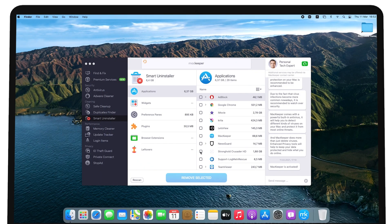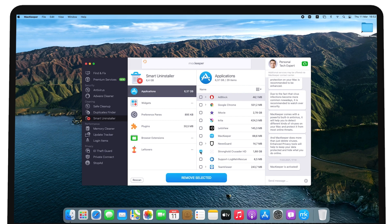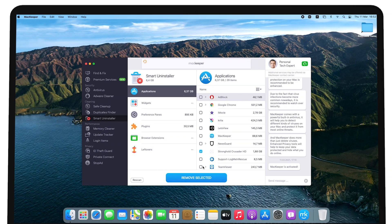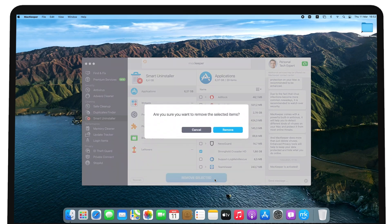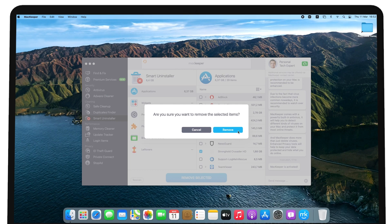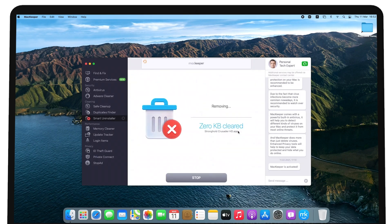Within Smart Uninstaller, select Applications. Then, select the checkboxes next to the apps you want to delete. Click Remove selected once you're done. Next, confirm the removal by clicking Remove in the dialog window. Once you're finished deleting software on Mac,